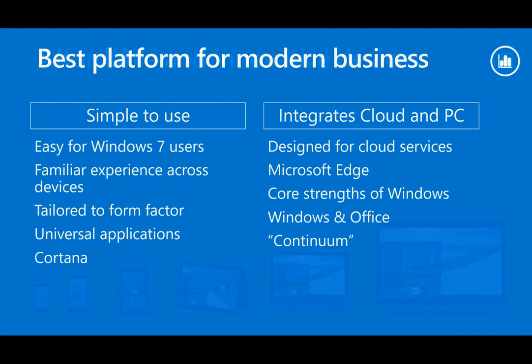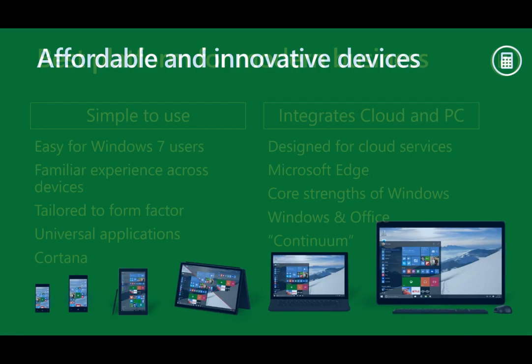Microsoft believes it is the best device platform for modern business. Designed for the modern world of cloud, services and mobility, Windows 10 is simple to use. If you know how to use Windows 7, you will know how to use Windows 10. And the look and feel will be consistent across all Windows 10 devices, from PCs to tablets to phones. Windows 10 is also tightly integrated with the cloud, from web apps and browsing to Windows Store apps, Windows desktop apps, communications and file storage.